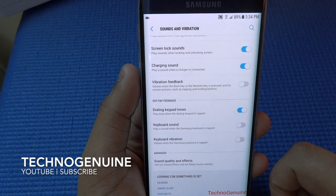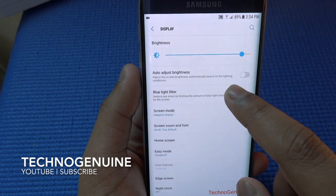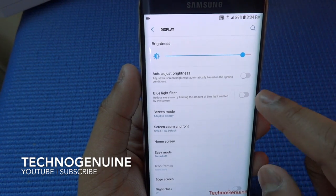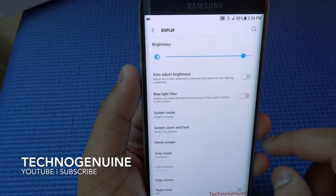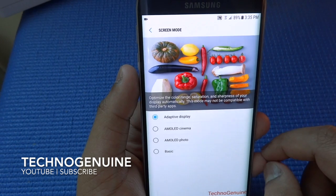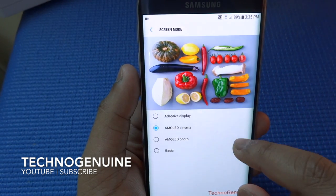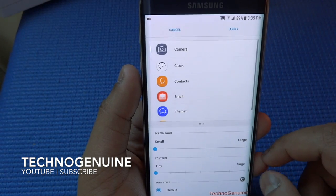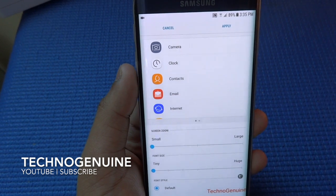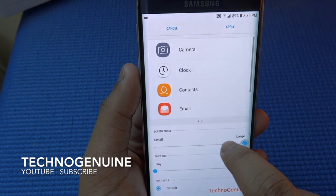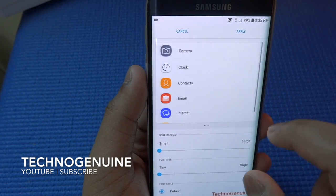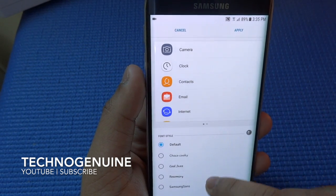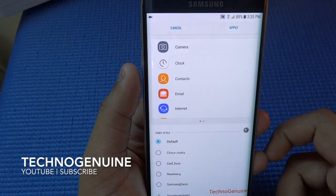Going back to Display, you will see that you have blue light filter — in case you use your phone at night time, this is very useful to avoid eye strain. Going to screen mode, the image has been changed to a newer one so you can see the best quality for your display. Under screen zoom you can change the size of the icons — I prefer a smaller version because it looks neater and cleaner. Then you can also change the font size, and you can either use the pre-installed fonts or download fonts from the internet.